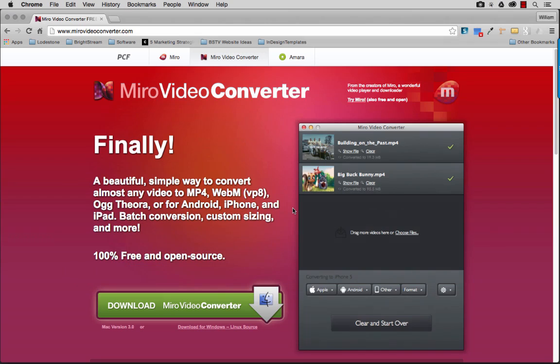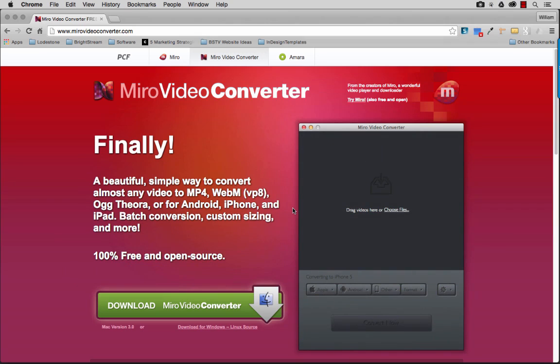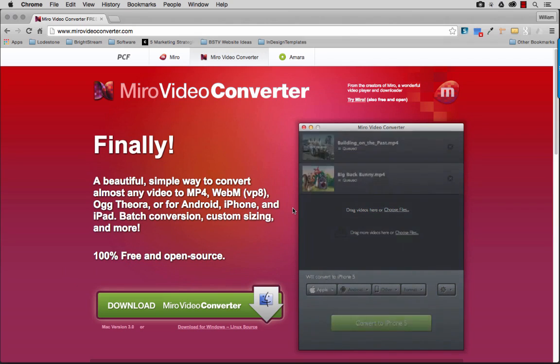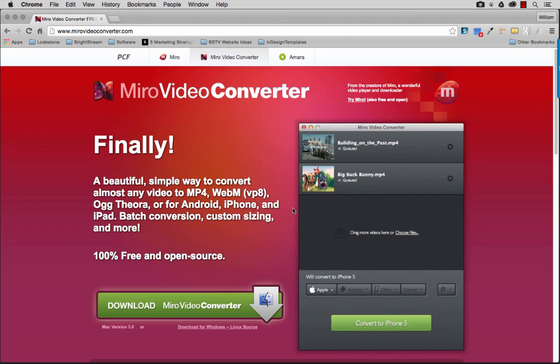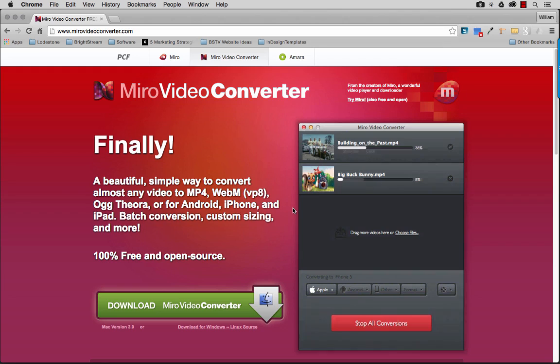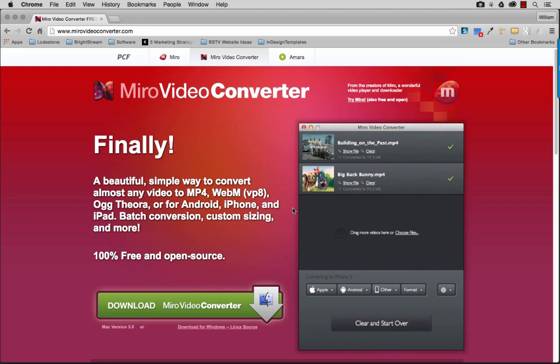And so it's a free app. And we've been using this for about a year now. And we haven't noticed any degrading of our video quality. But we do notice a huge boost when it comes to the compression of the video.